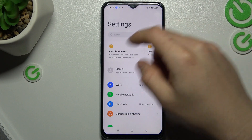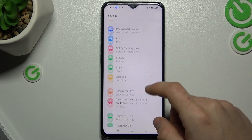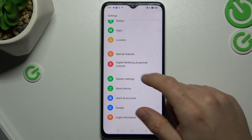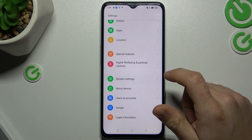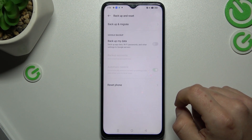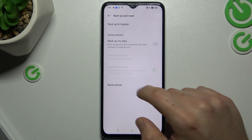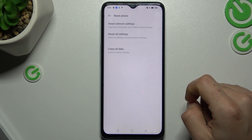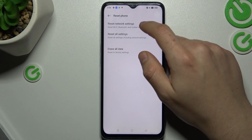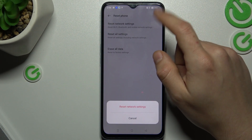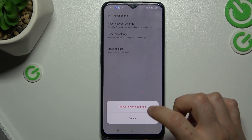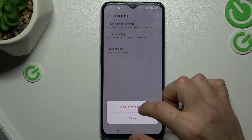So the next way is going down in the settings and choose the system settings. Now go down again and tap on backup and reset. Now choose reset phone and click reset network settings. Now all of your network settings will be reset and Bluetooth settings too.